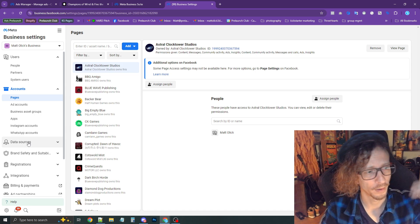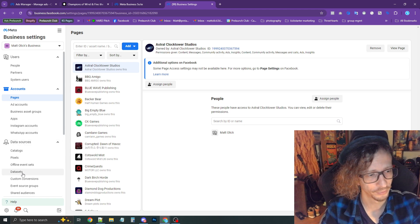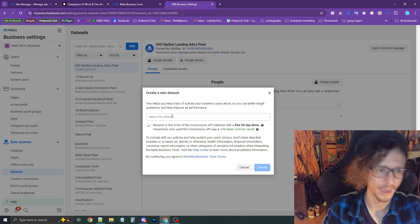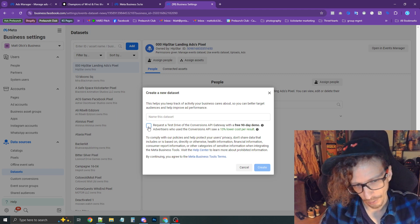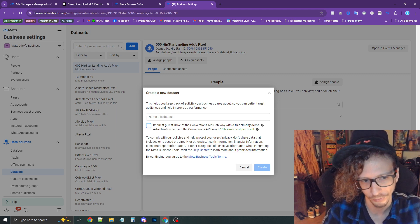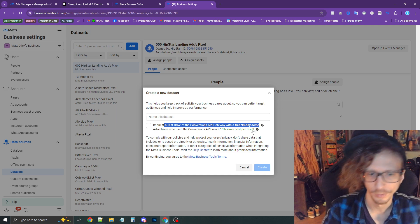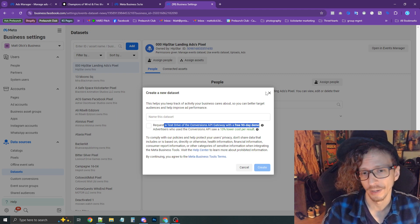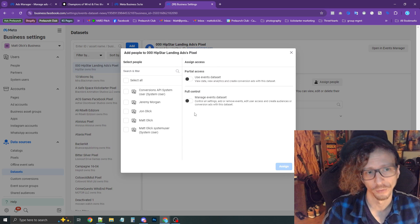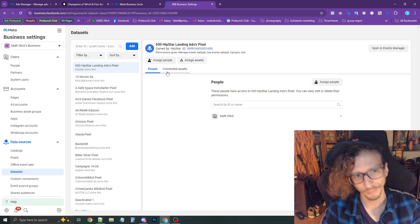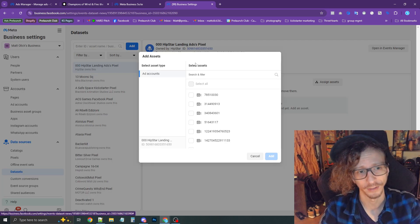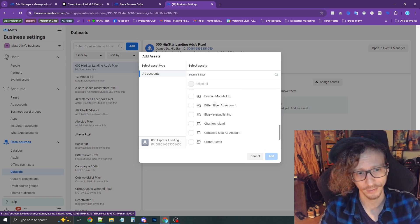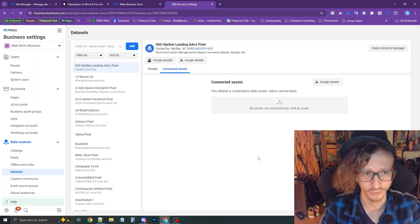The final step is going to Data Sources, then Data Sets on the bottom left. Press Add and create a new data set. Name it, and I recommend unchecking the box for the 90-day demo testing option. Press Create, assign yourself full permissions, and then press Assign Assets to connect your ad account to this data set pixel.